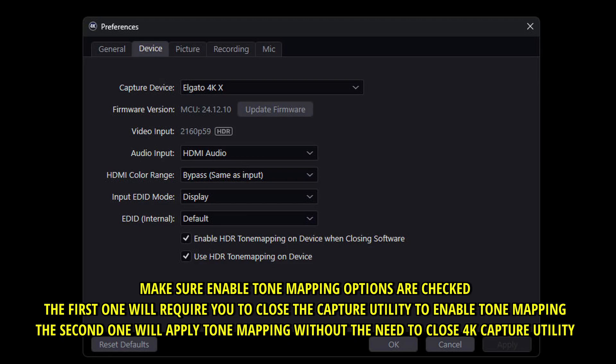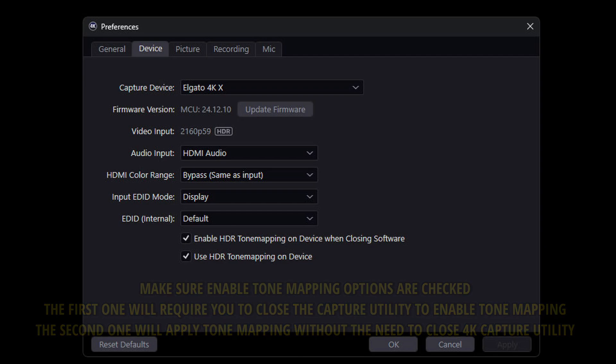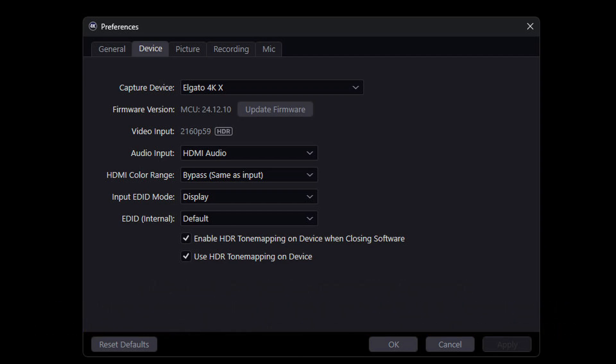Which you can do of course just close it and just focus on OBS and close the 4K capture utility by Elgato. However you can also choose the second option use HDR tone mapping on device. This means that it doesn't matter if the capture utility is open or not it will just do this tone mapping for you automatically no matter the situation of the software.